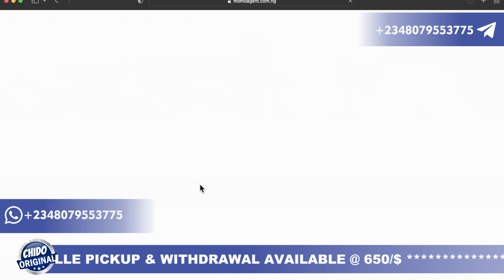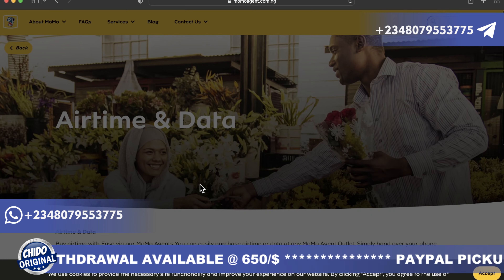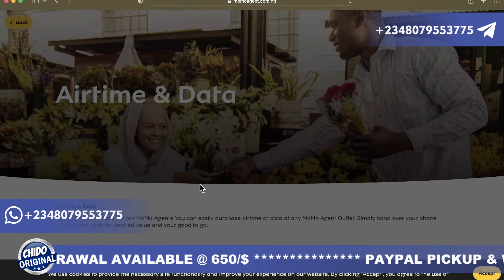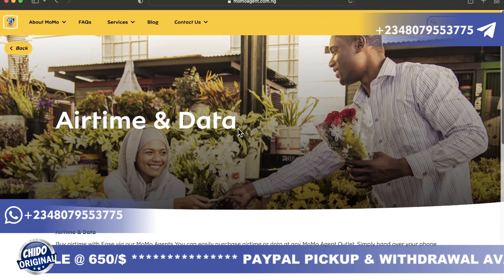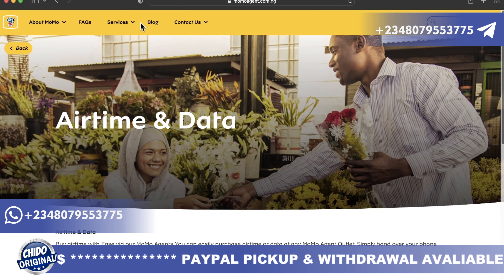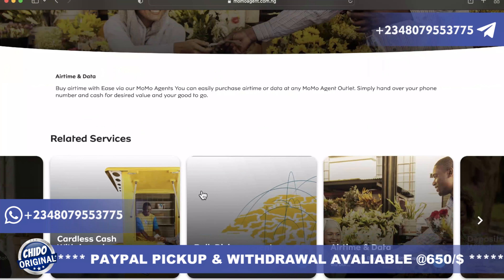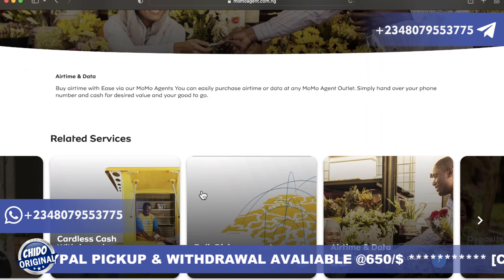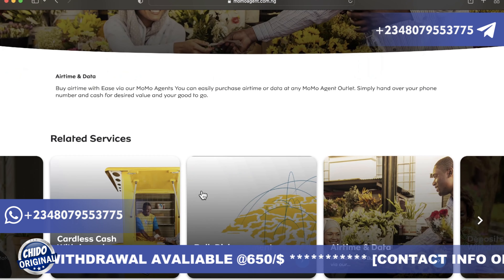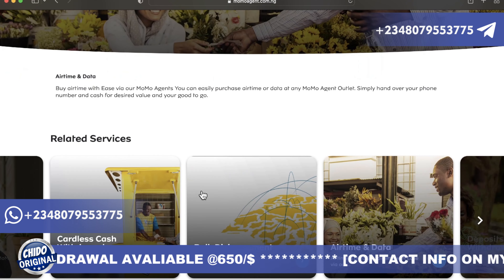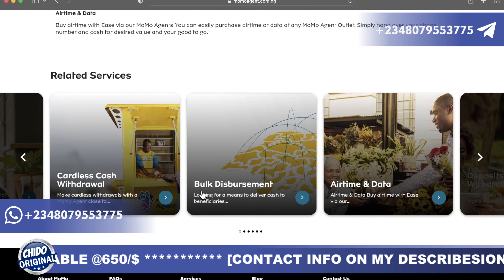Here on the MoMo website, you can see airtime and data, frequently used services, blog, and more. You can buy airtime with ease through a MoMo agent. Simply provide your phone number and the cash value, and you can easily purchase airtime and data through MoMo — and you are good to go.